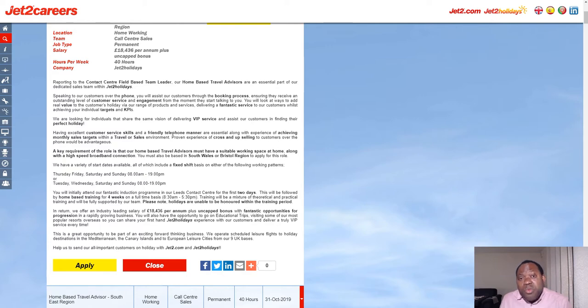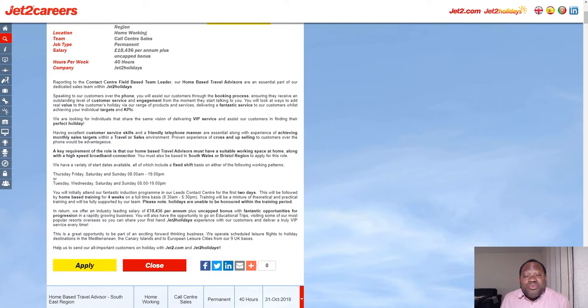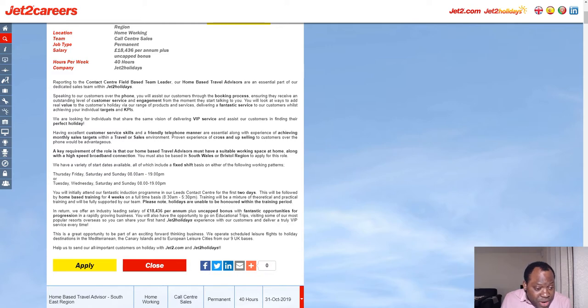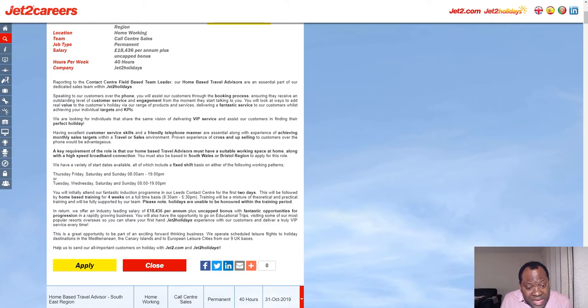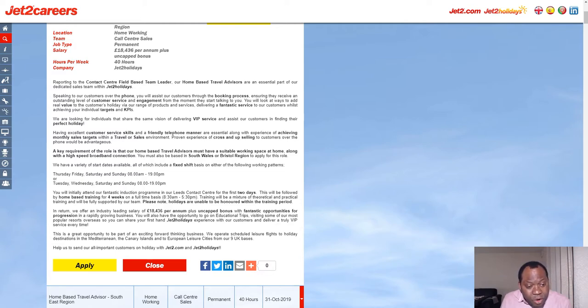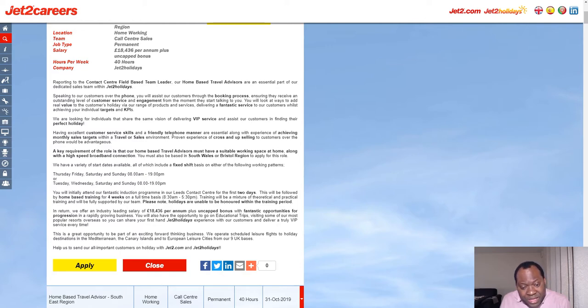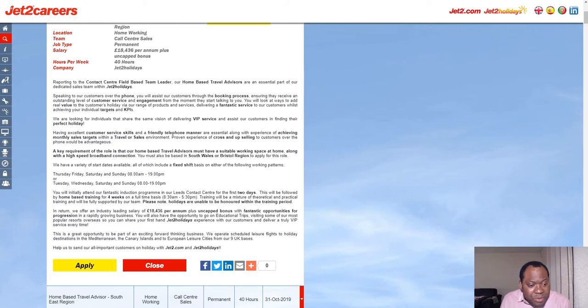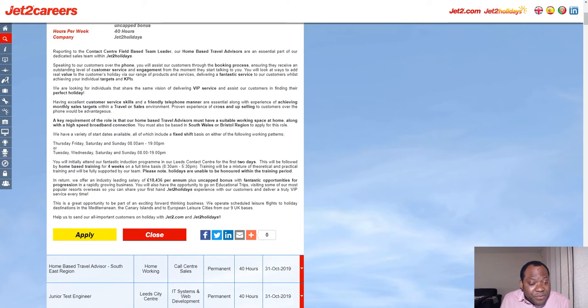You can see it's only running for four days, which is fantastic. This may be suitable for someone who lives at home or someone who doesn't want to come into work. This is a very good opportunity. You will initially attend an induction program in Leeds contact center for two days, which will be followed by home-based training for four weeks on a full-time basis of 8:30am to 5:30pm. Training will be a mixture of theoretical and practical training and will be fully supported by their team.